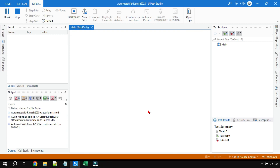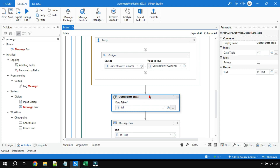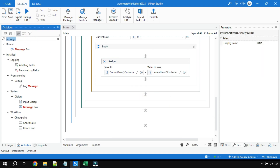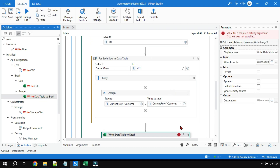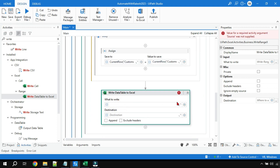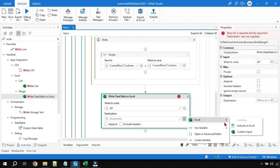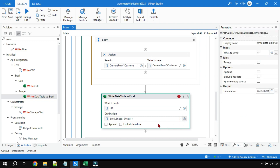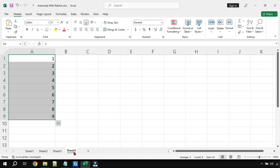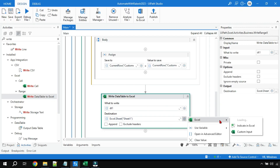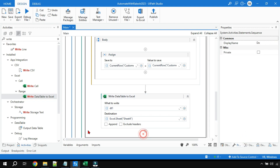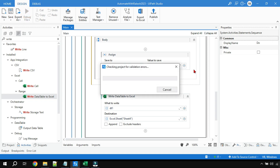Now let's write the result to an Excel file. Delete the Message Box and use the Write Data Table to Excel activity instead, placed after the For Each loop — outside it. Set the data table to dt1 and for the destination click the plus sign, select Excel, and choose a sheet. I'll write the output to Sheet 4 rather than Sheet 1. Select Sheet 4, save, and run.